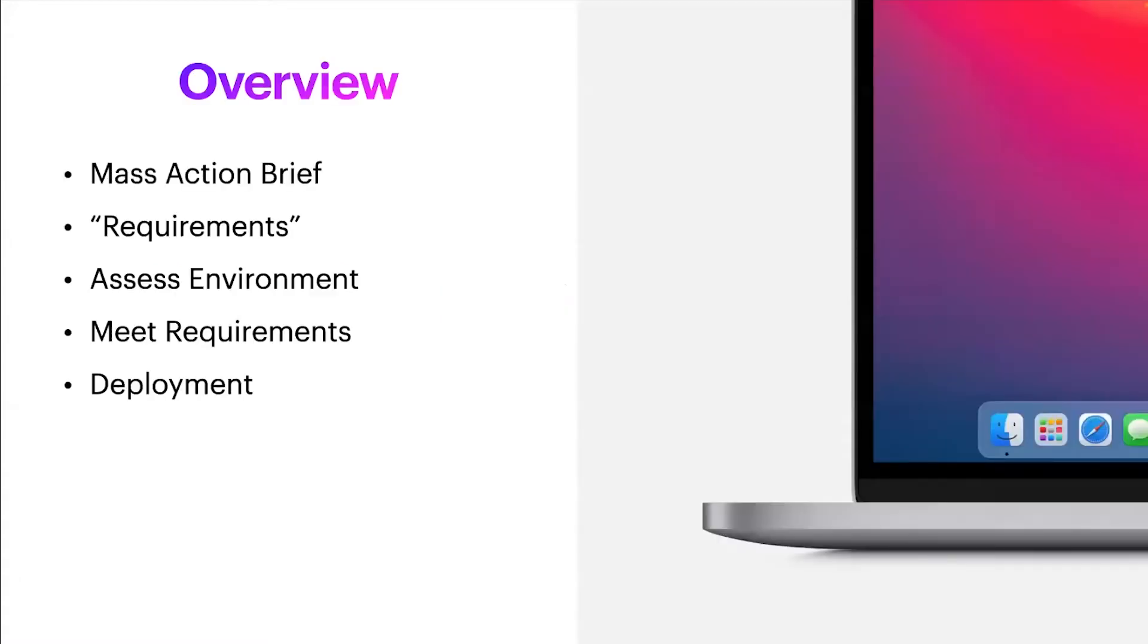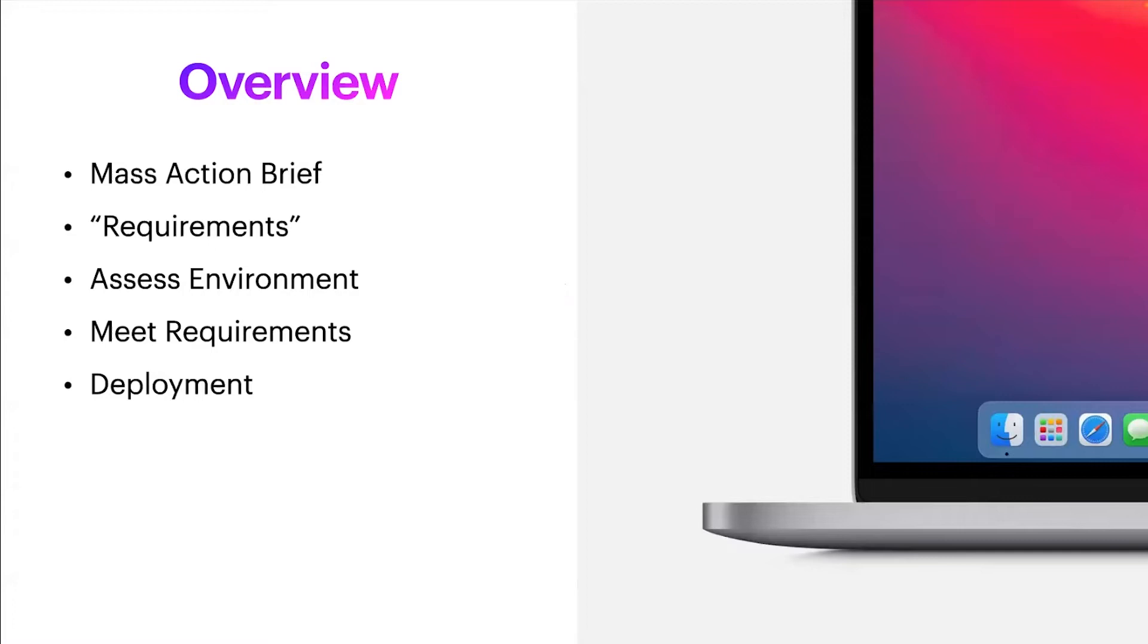Quick overview. I'll be doing a mass action brief, I'll be discussing the requirements, and I'll explain the parentheses later. We'll be assessing environments and meeting said requirements, and then the deployment.